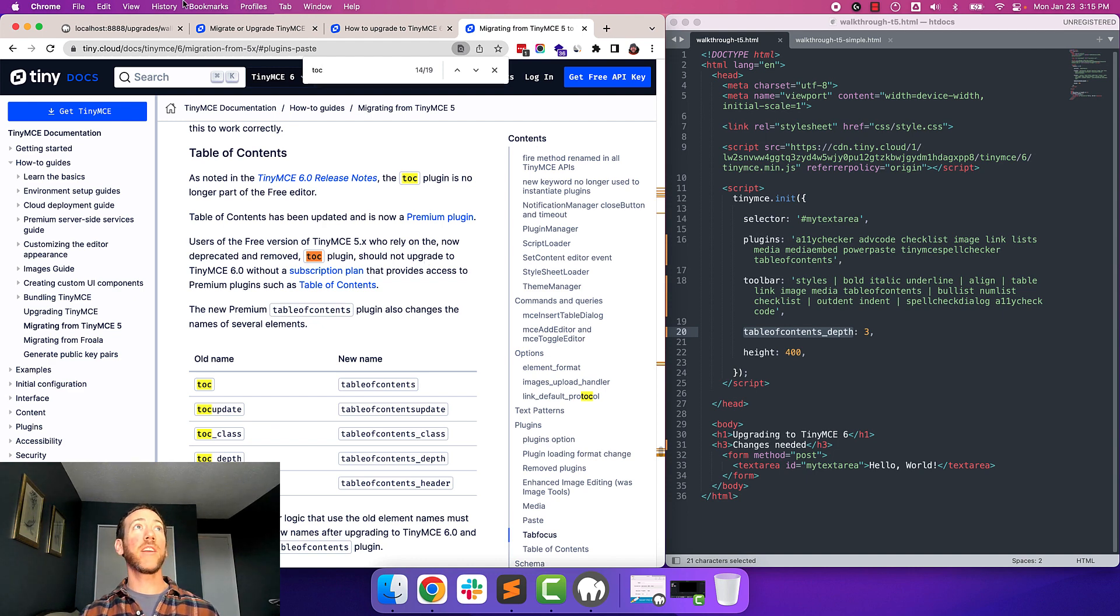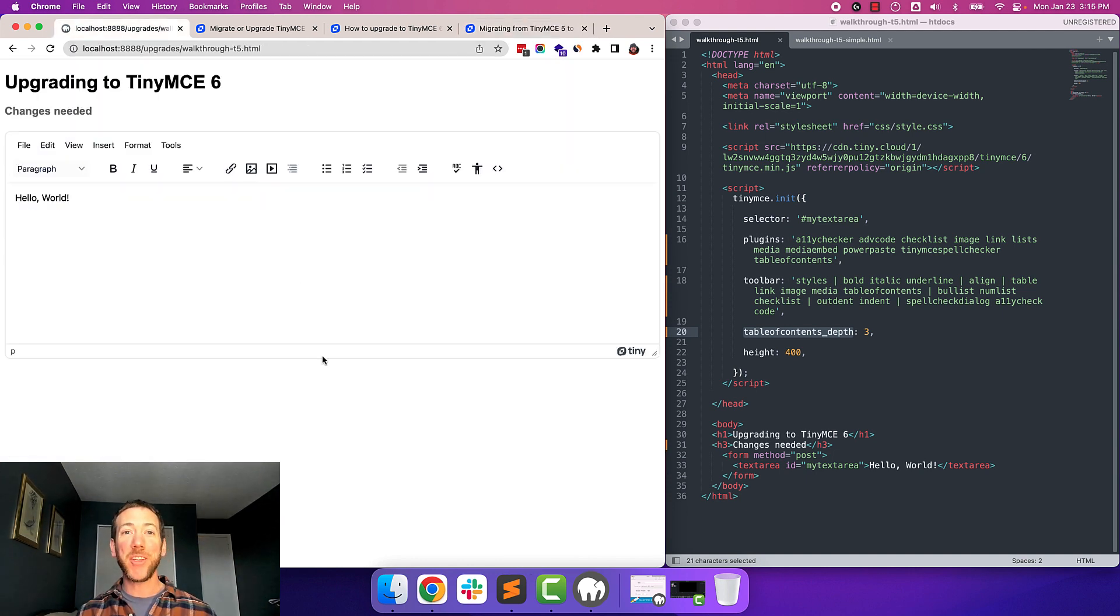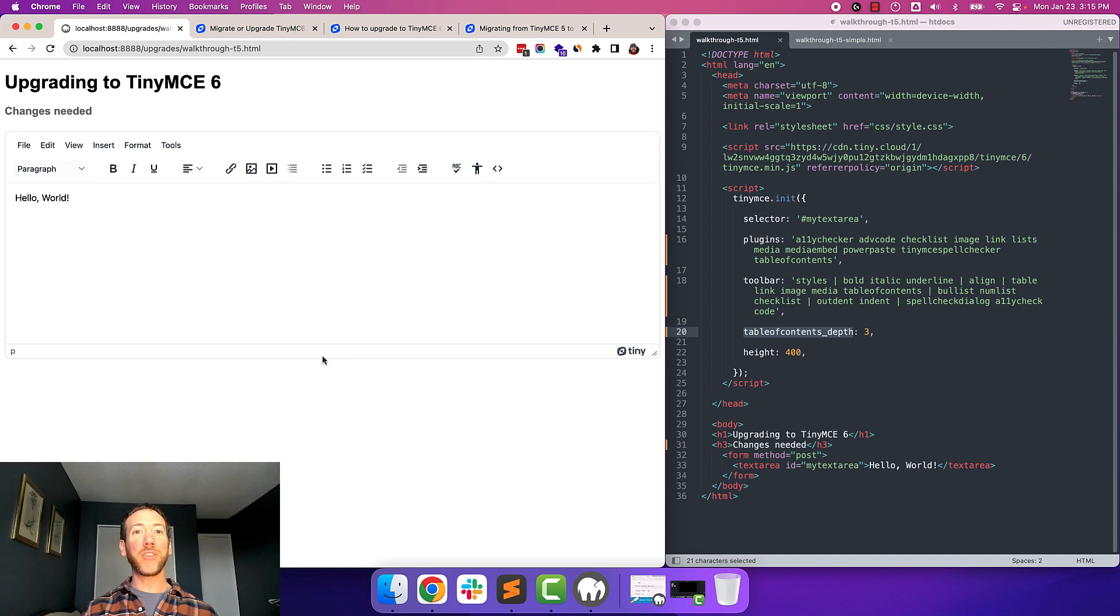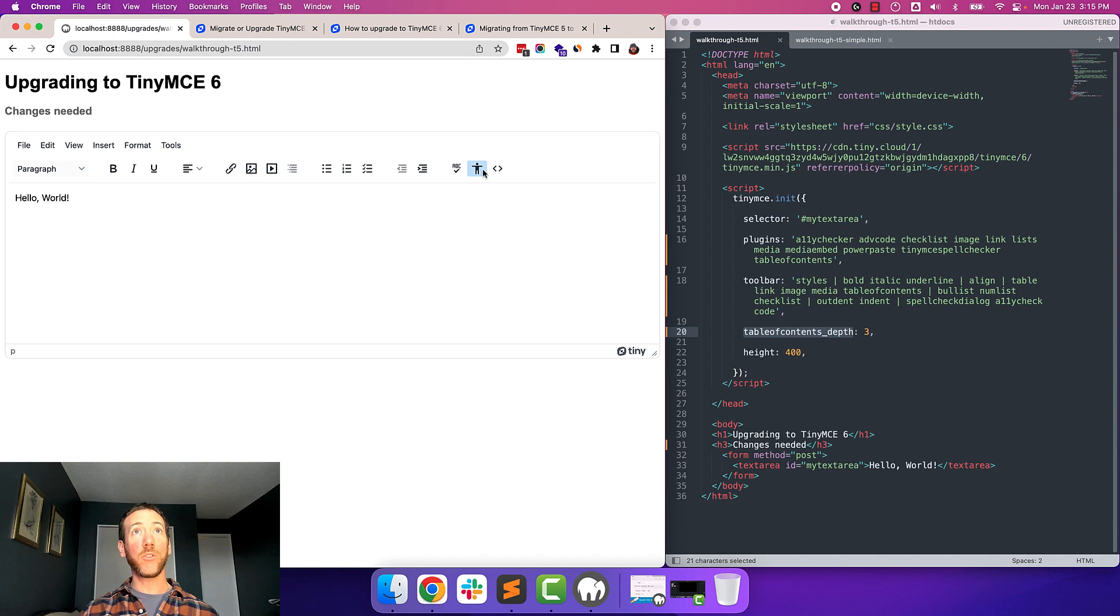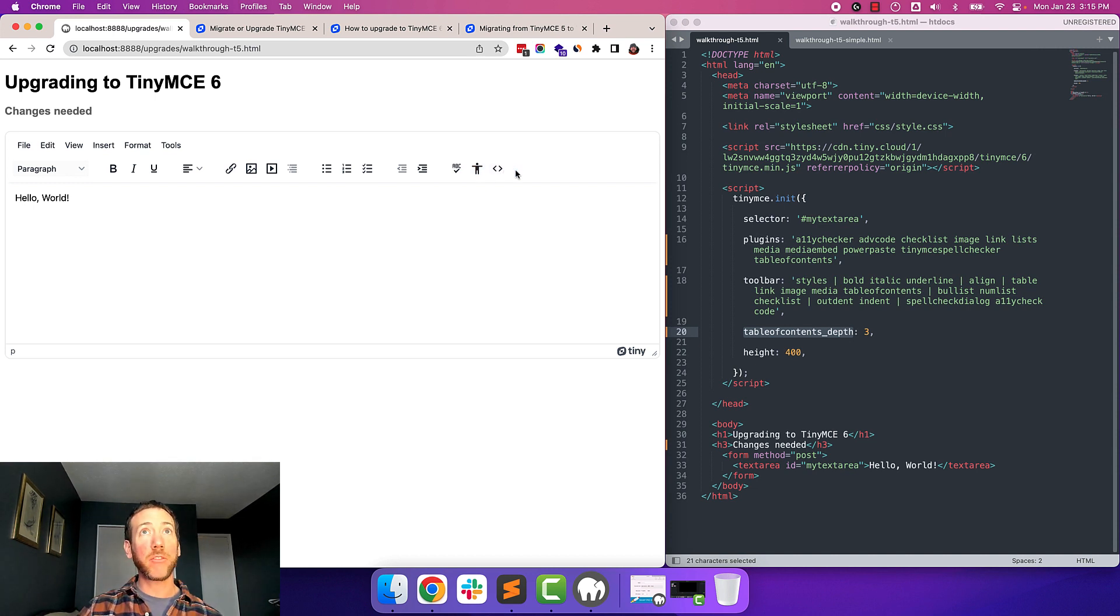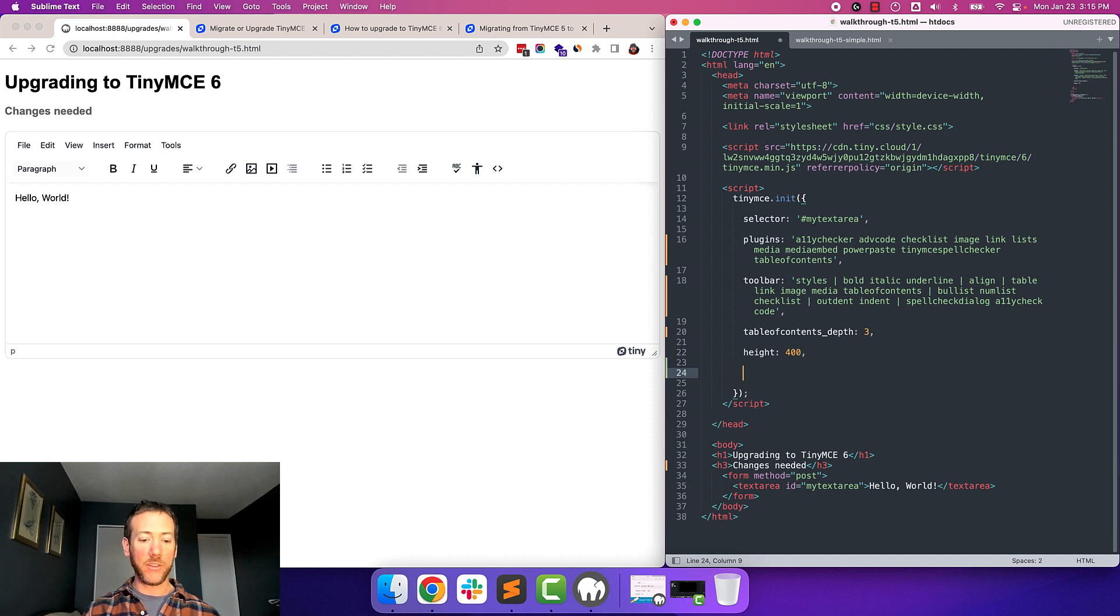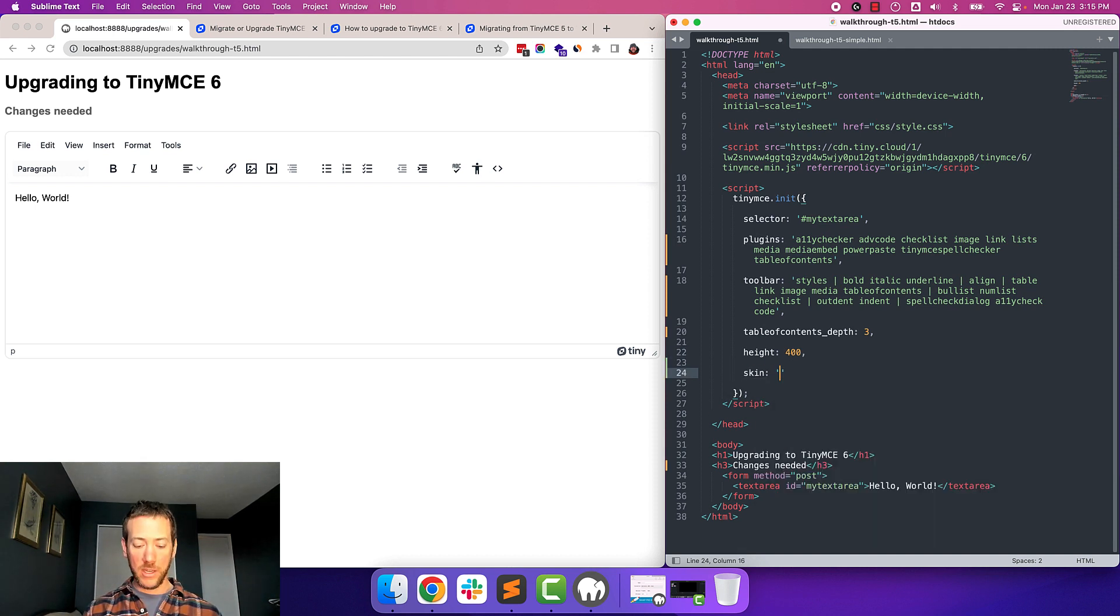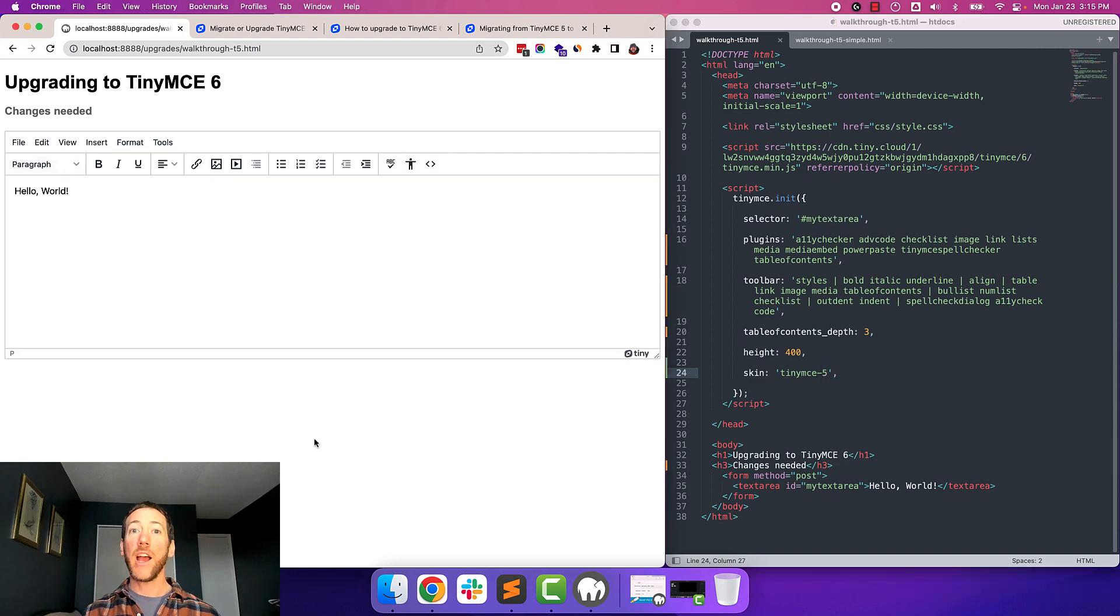Now, lastly, if your app was relying on the TinyMCE 5 skin, and then all of a sudden you're updating to TinyMCE 6, and you don't want to use the new skin that we've come up with, you can always specify the old TinyMCE 5 skin. So all I have to do here is type in skin, TinyMCE-5. And that'll bring us back to the older skin.